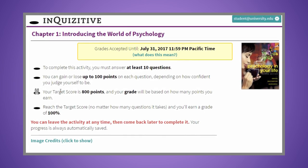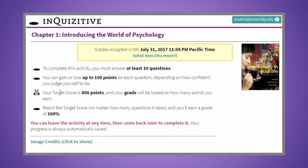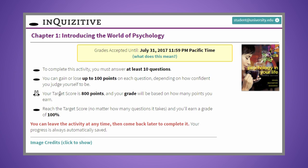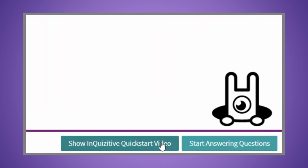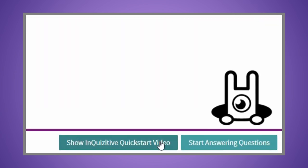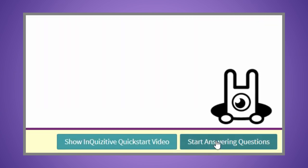To familiarize yourself with Inquisitive, watch the Inquisitive quick start video. Then start answering questions.